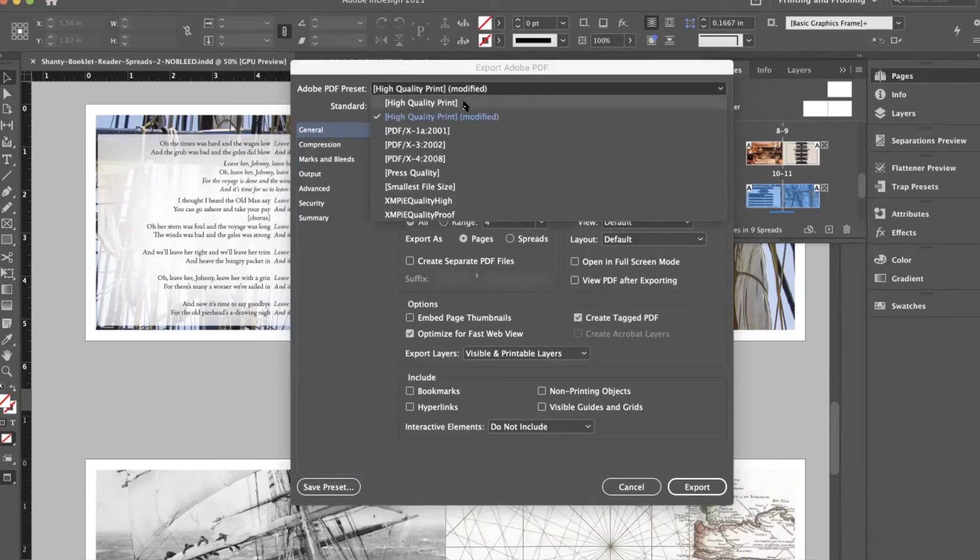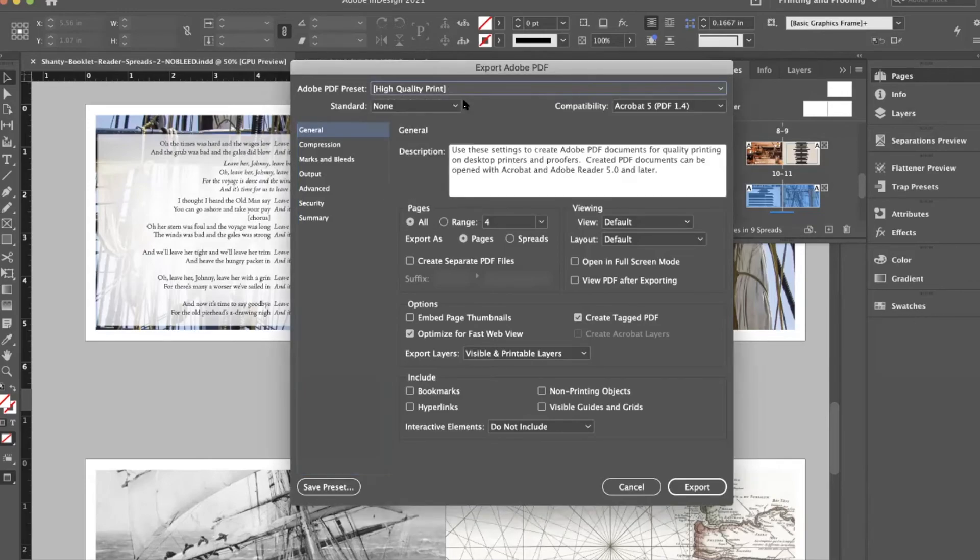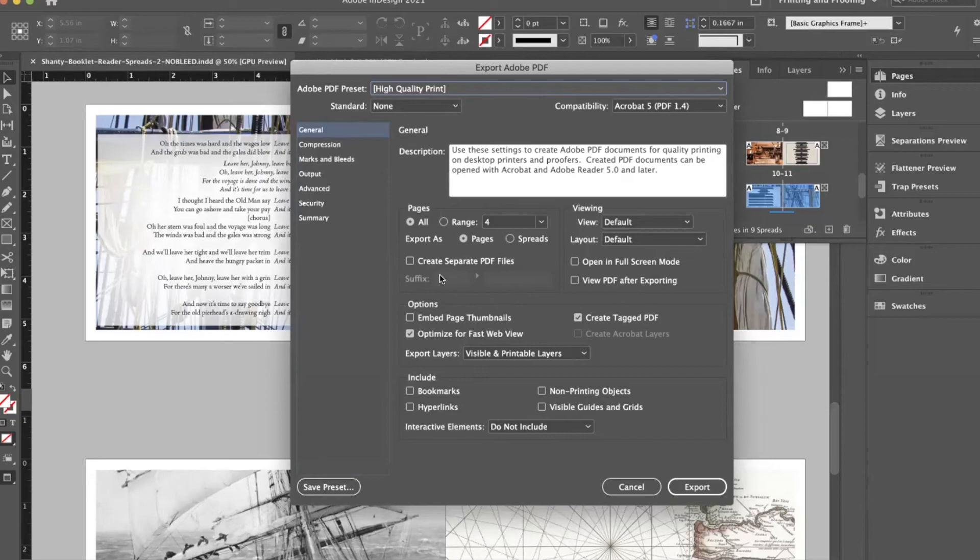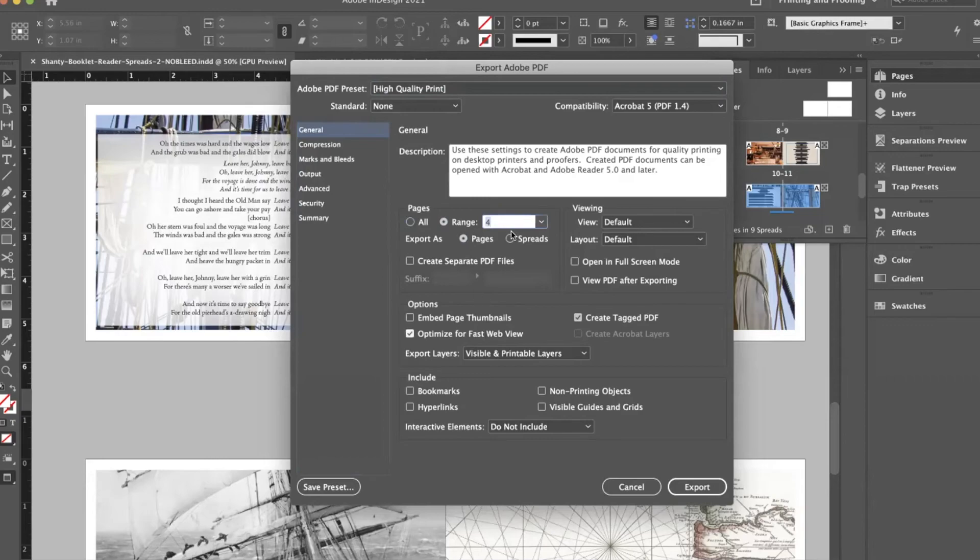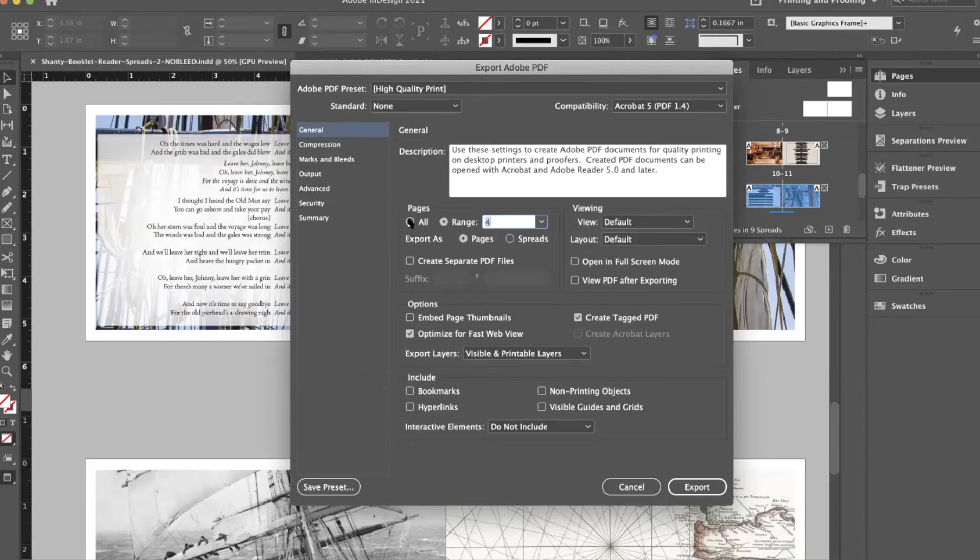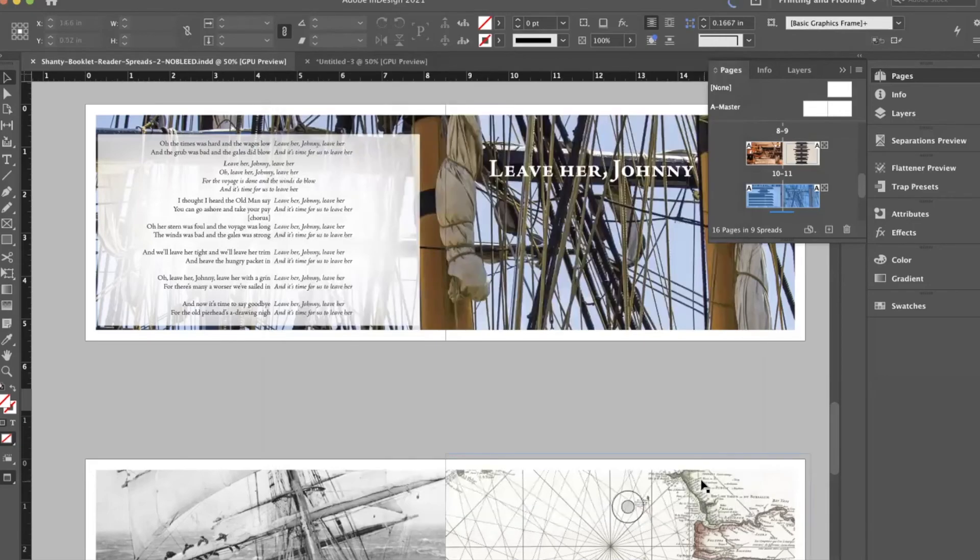You don't need to make any changes for this one because it has no bleed and a lot of the other stuff we're not going to use on this project. So we're just going to say go ahead, export as pages not spreads, and make sure you're doing all pages. Note that it is possible to choose individual pages to export. That could come in handy for you in other parts of your life but not this project. We want all of it and we say export.